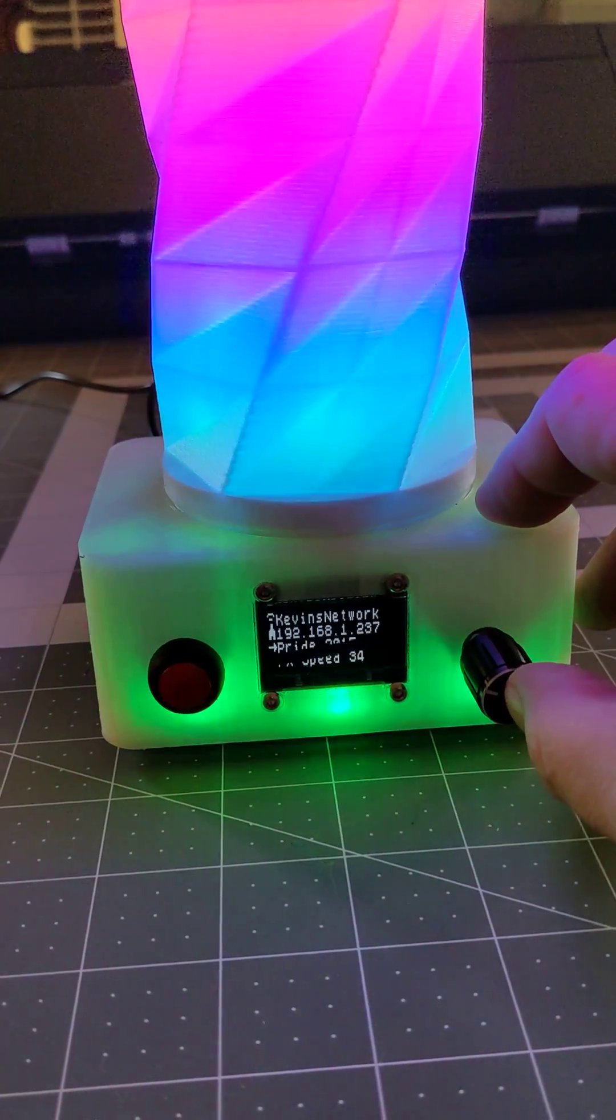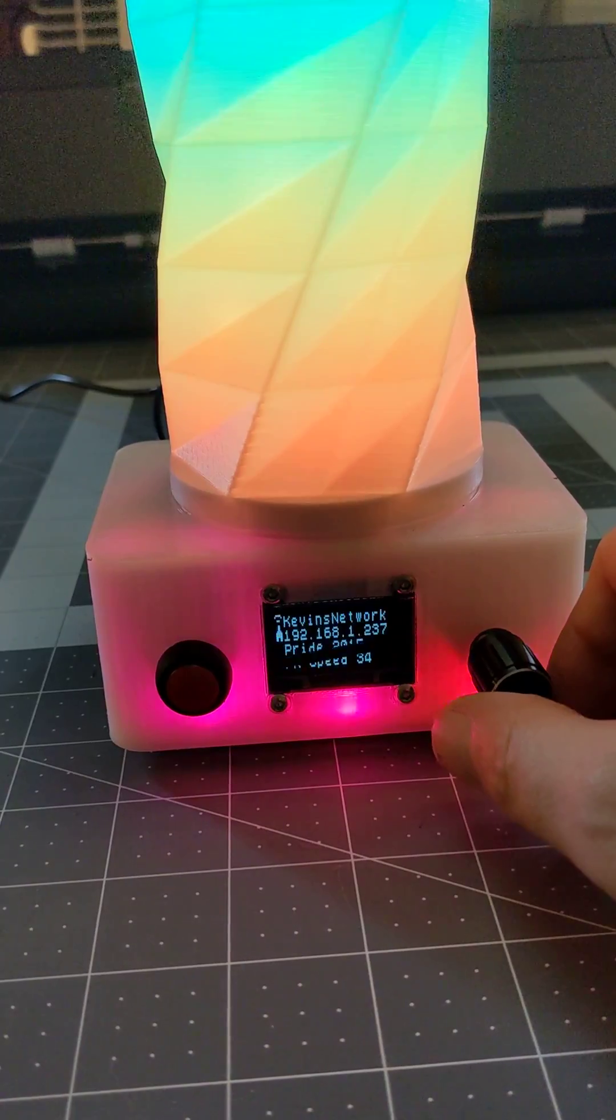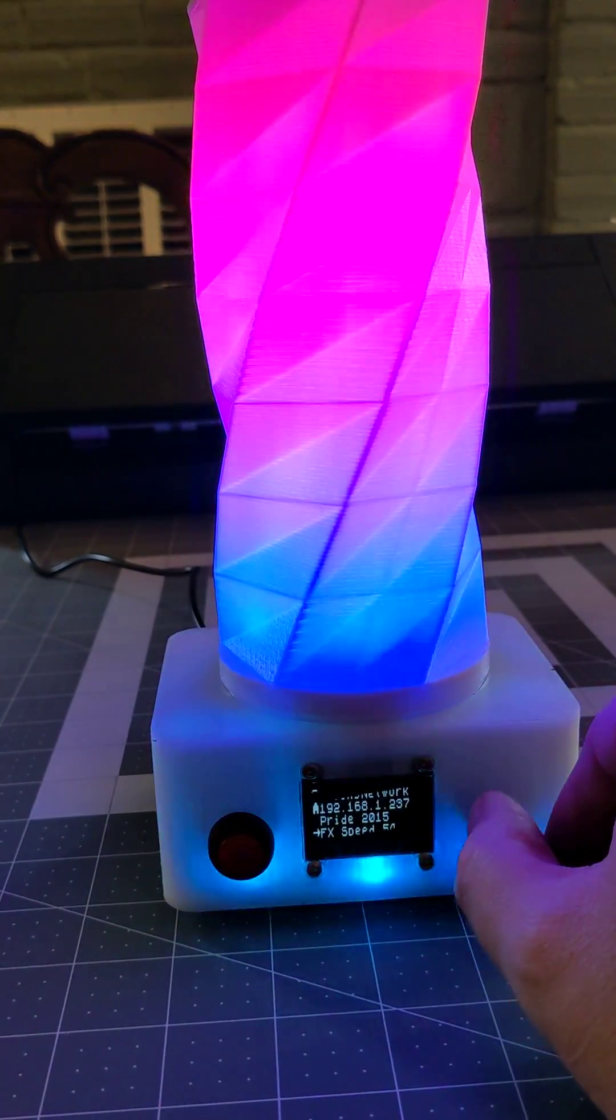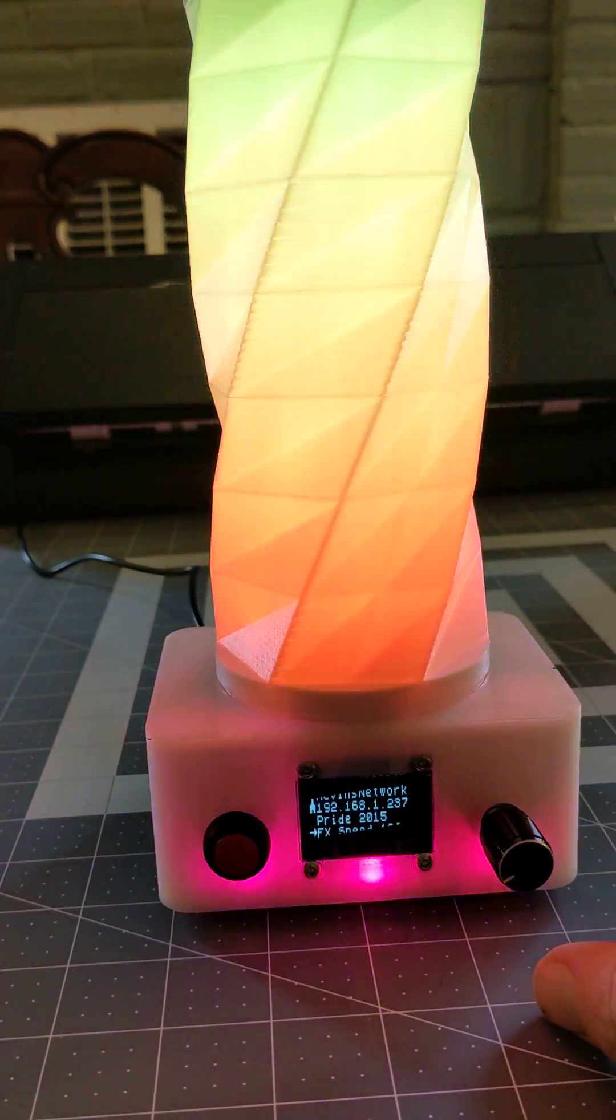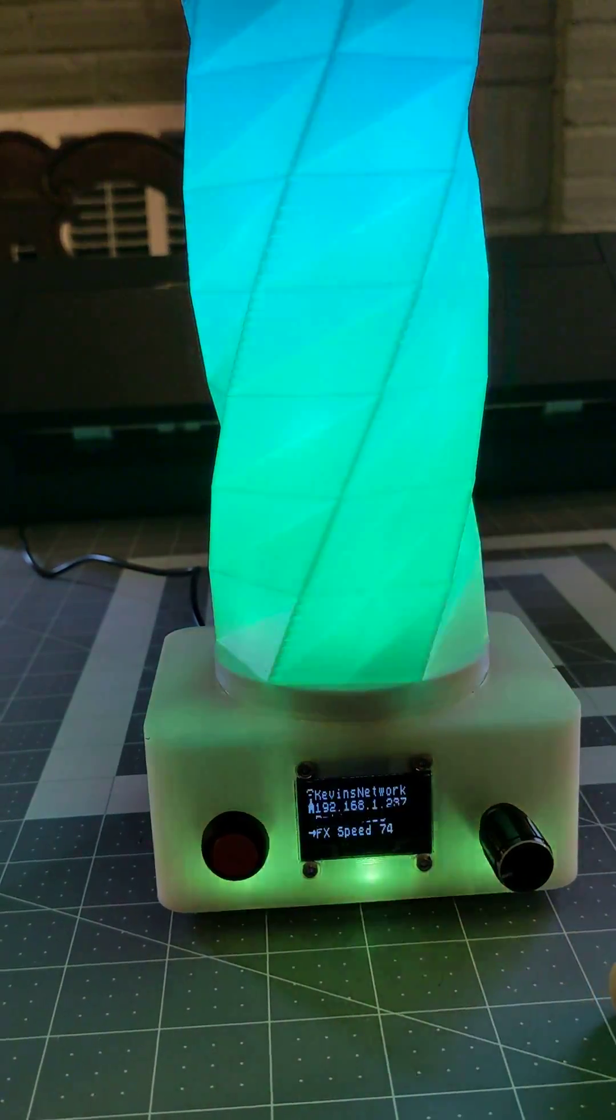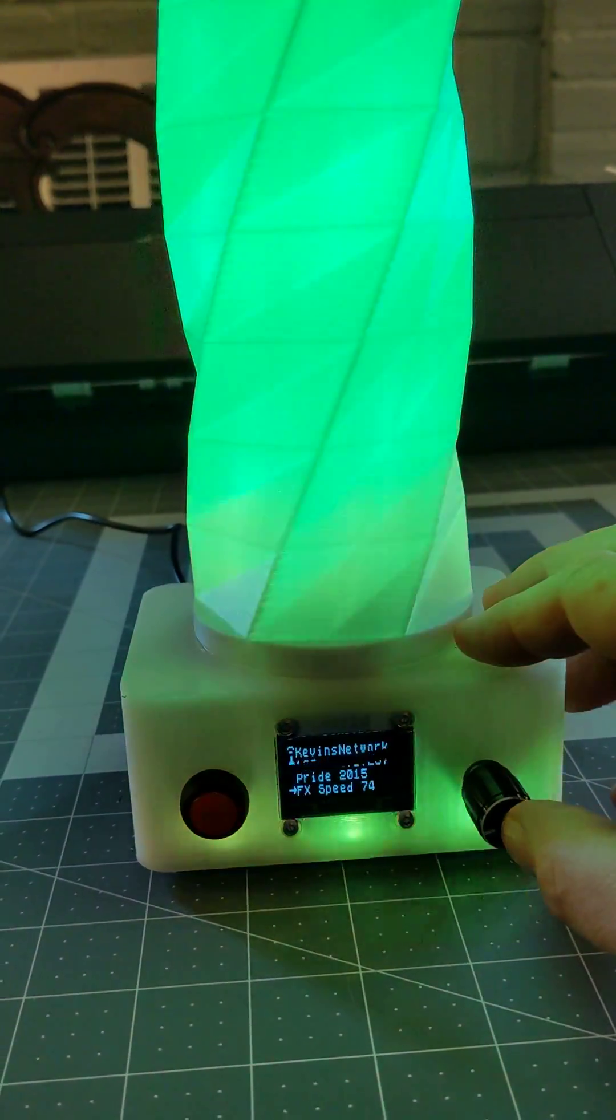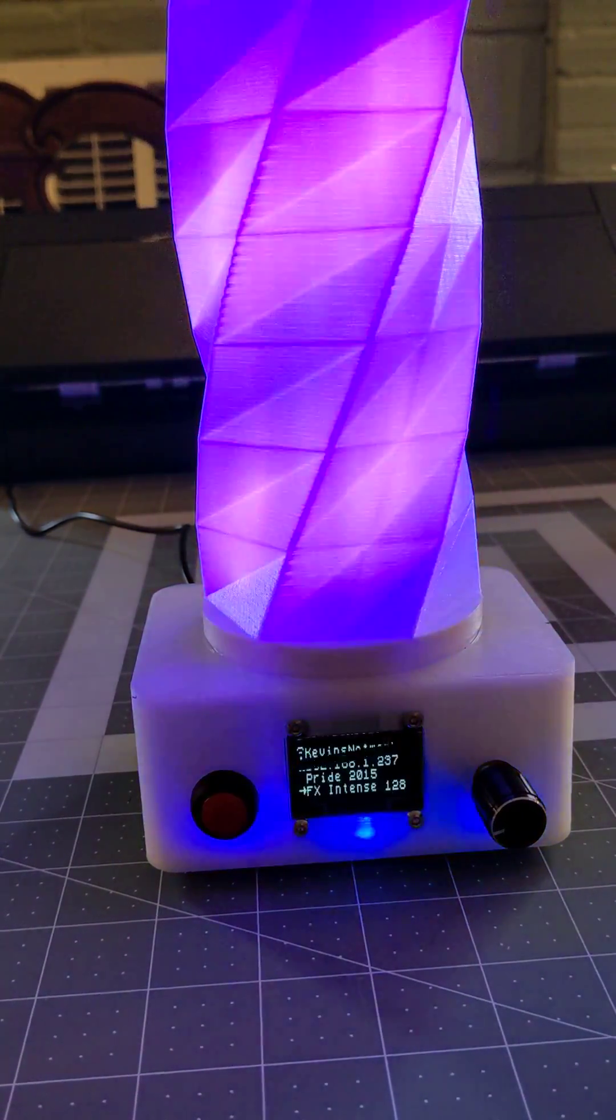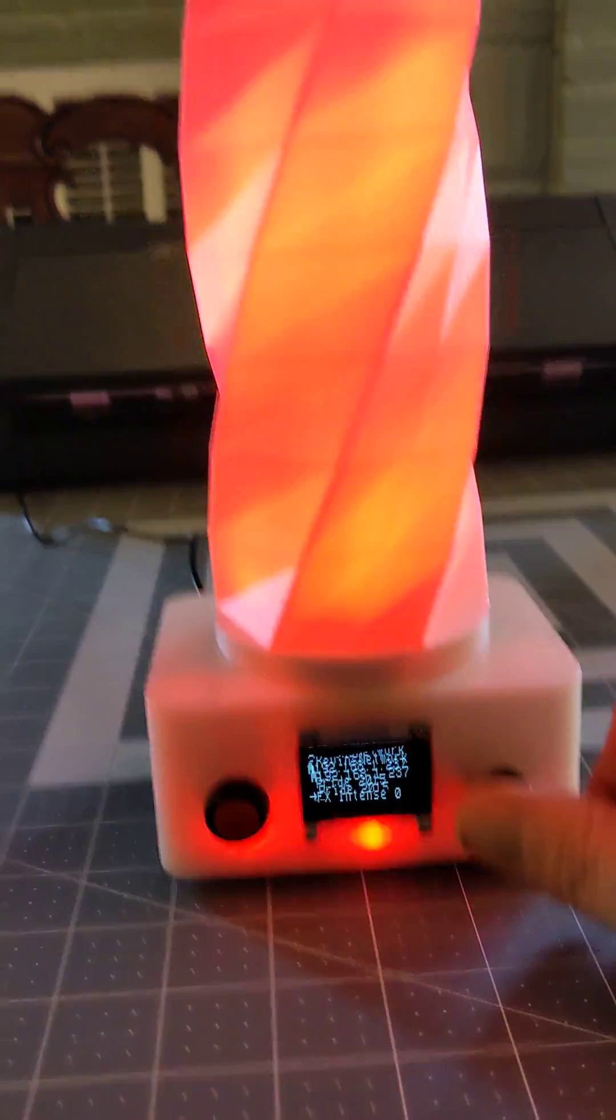From select effect, it goes into effect speed. We've got it going pretty slow now, so we'll turn that up or back down. After effect speed comes effect intensity—same thing, 0 to 255, controlled with the rotary encoder.